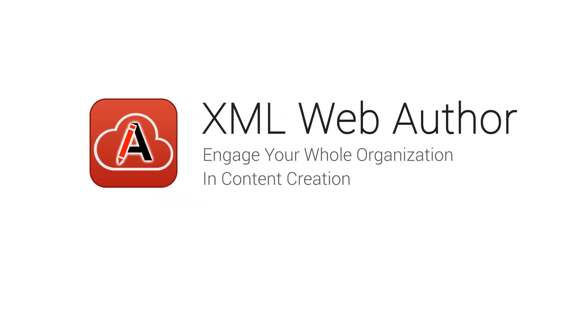Oxygen XML Web Author brings the power of Oxygen to the web. This video will take you on a tour, highlighting many of Web Author's reviewing, editing, and customization features.